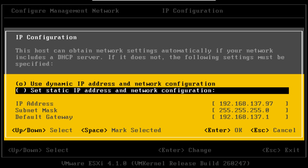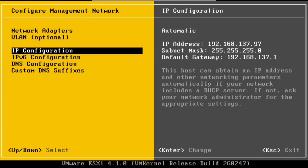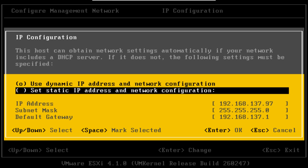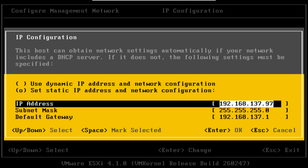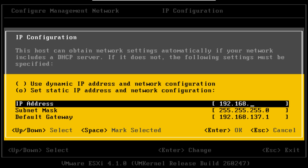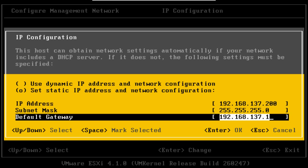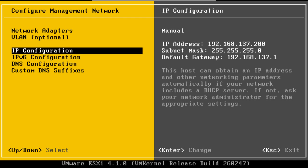Scroll down and hit Return on Set Static IP Address and Network Configuration. Oh sorry, Space. The IP Address. Subnet. Default Gateway. Hit Return to Set. That's okay.